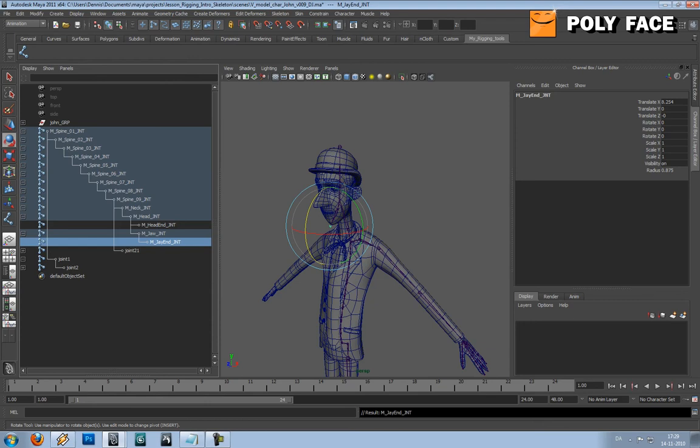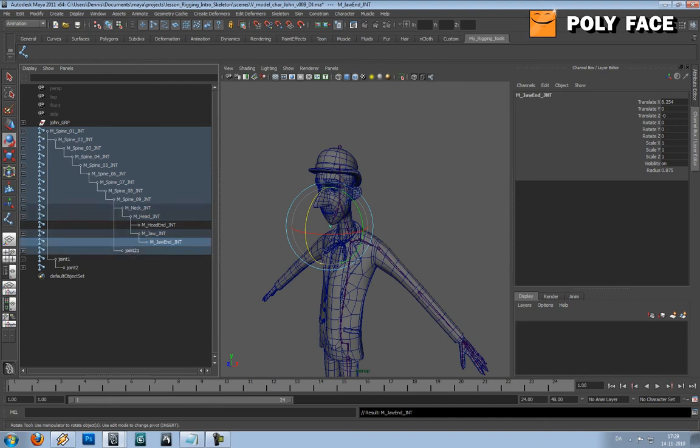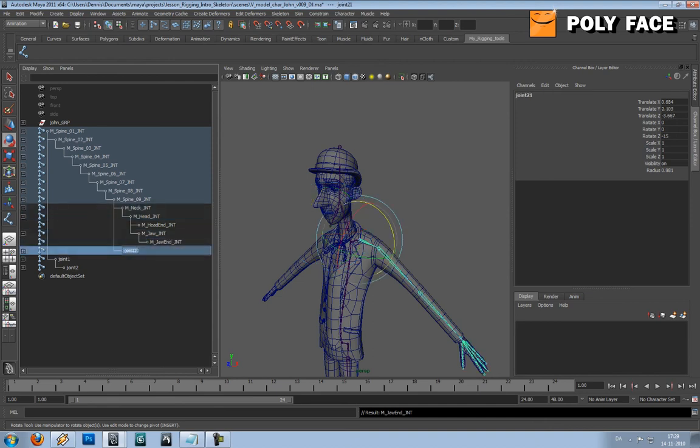Oops. I wrote Jane instead of jaw. I did too fast. There you go. So this is going to be there.